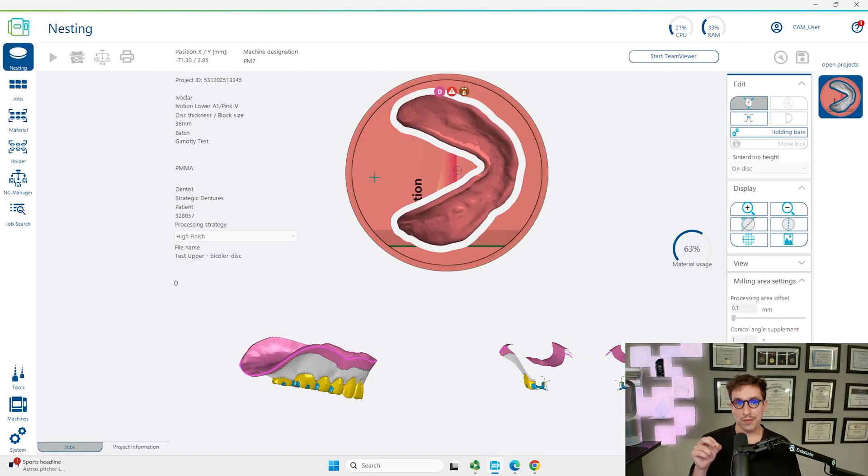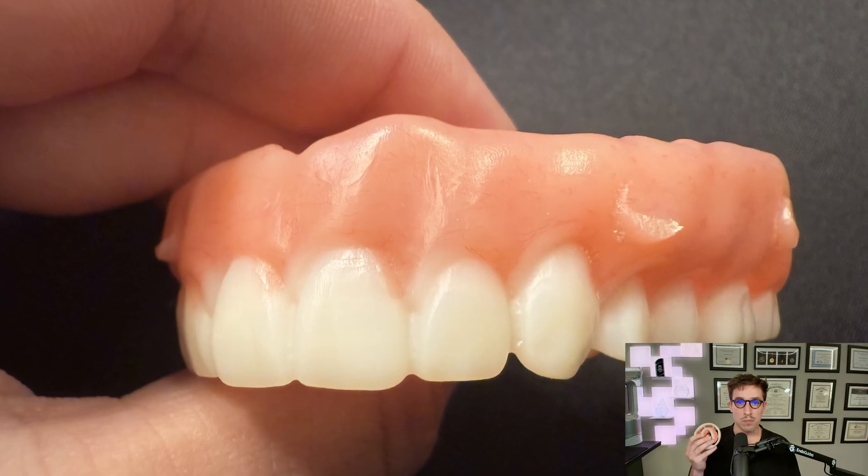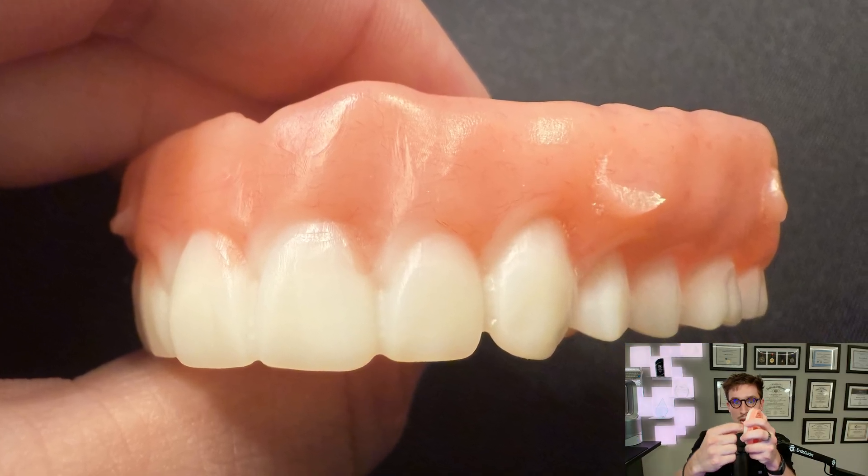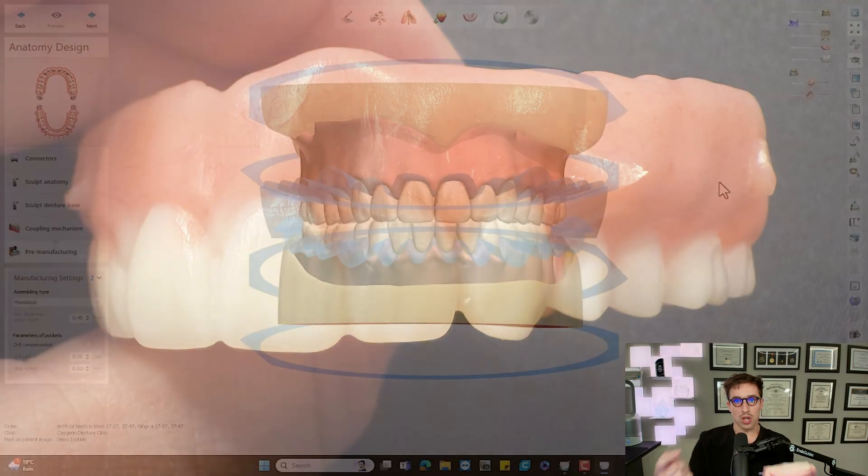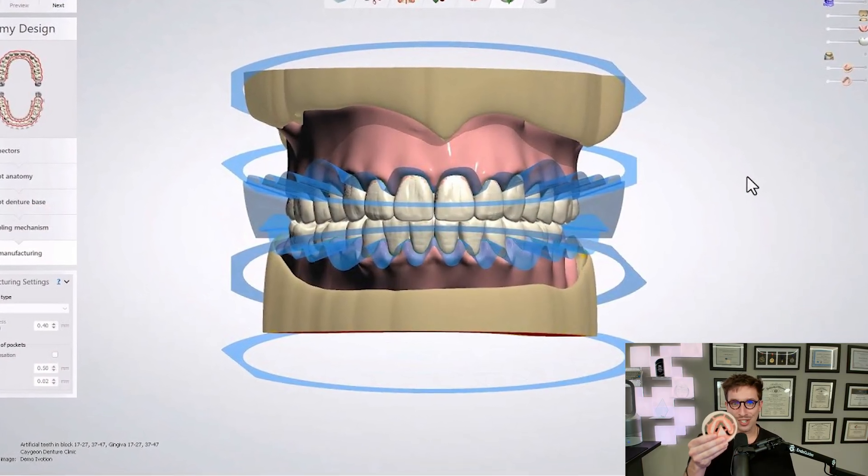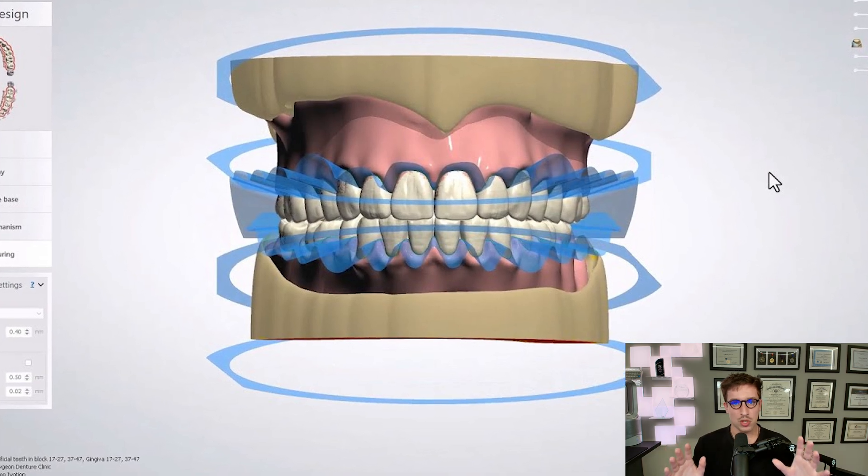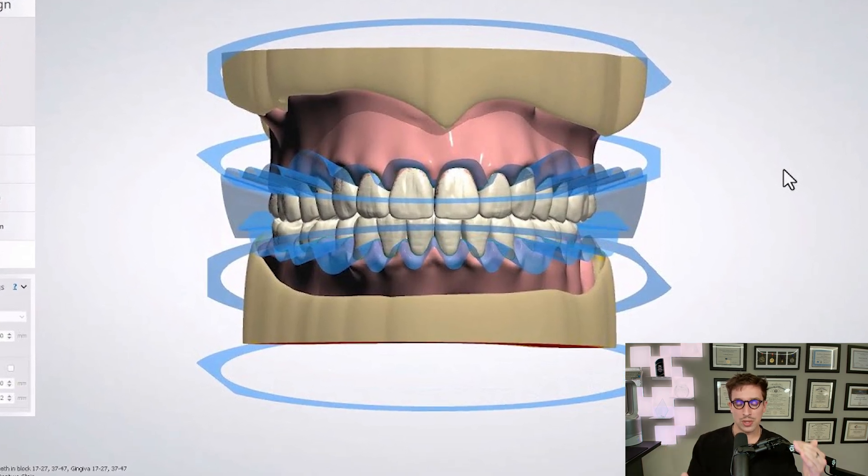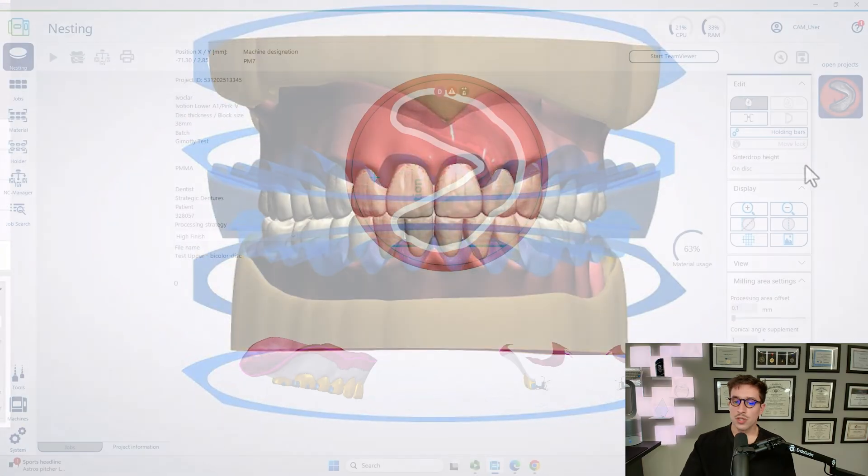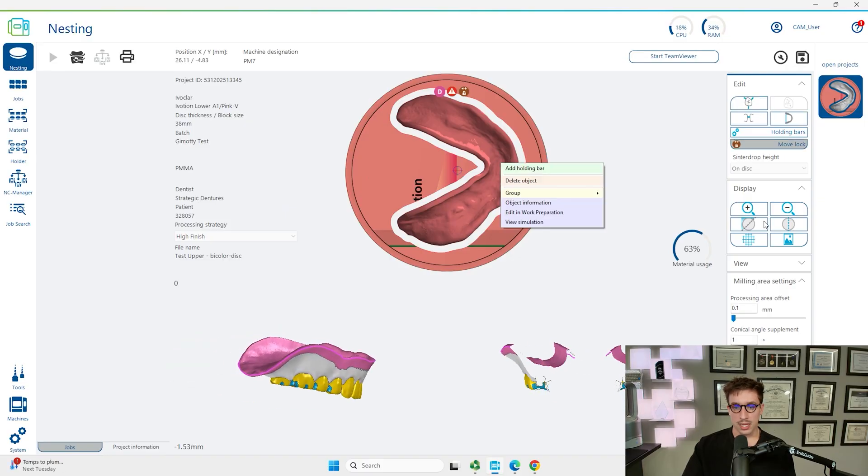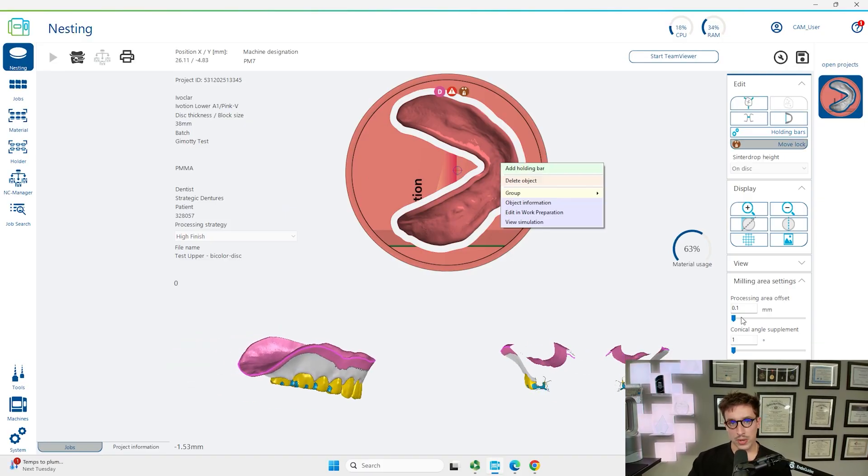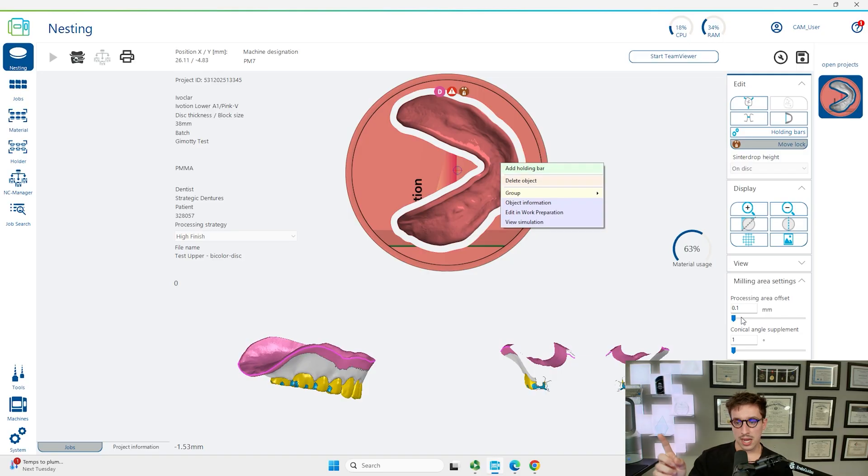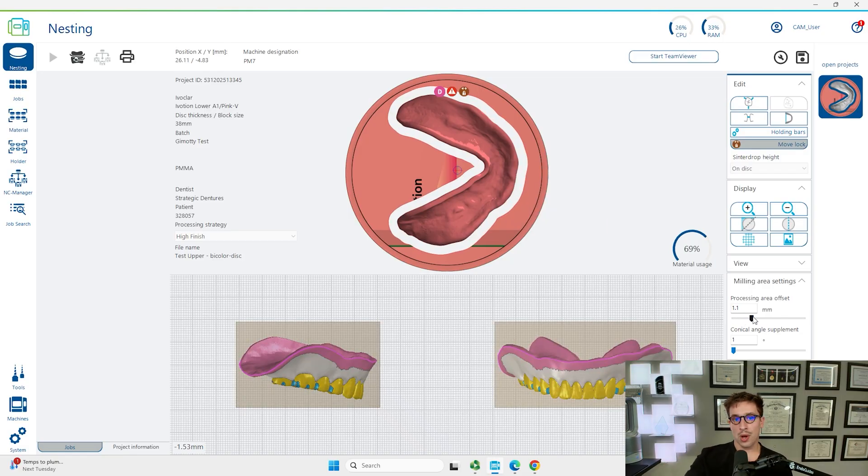What's really important for these is that because these are monolithic, the nesting needs to be done automatically. If the nesting is moved at all, then the gingival margins will not line up because that blue line from our design software is not going to line up to the blue line that's actually on the puck. That blue line is just the delineation between the gingiva and the tooth colored material for your puck.